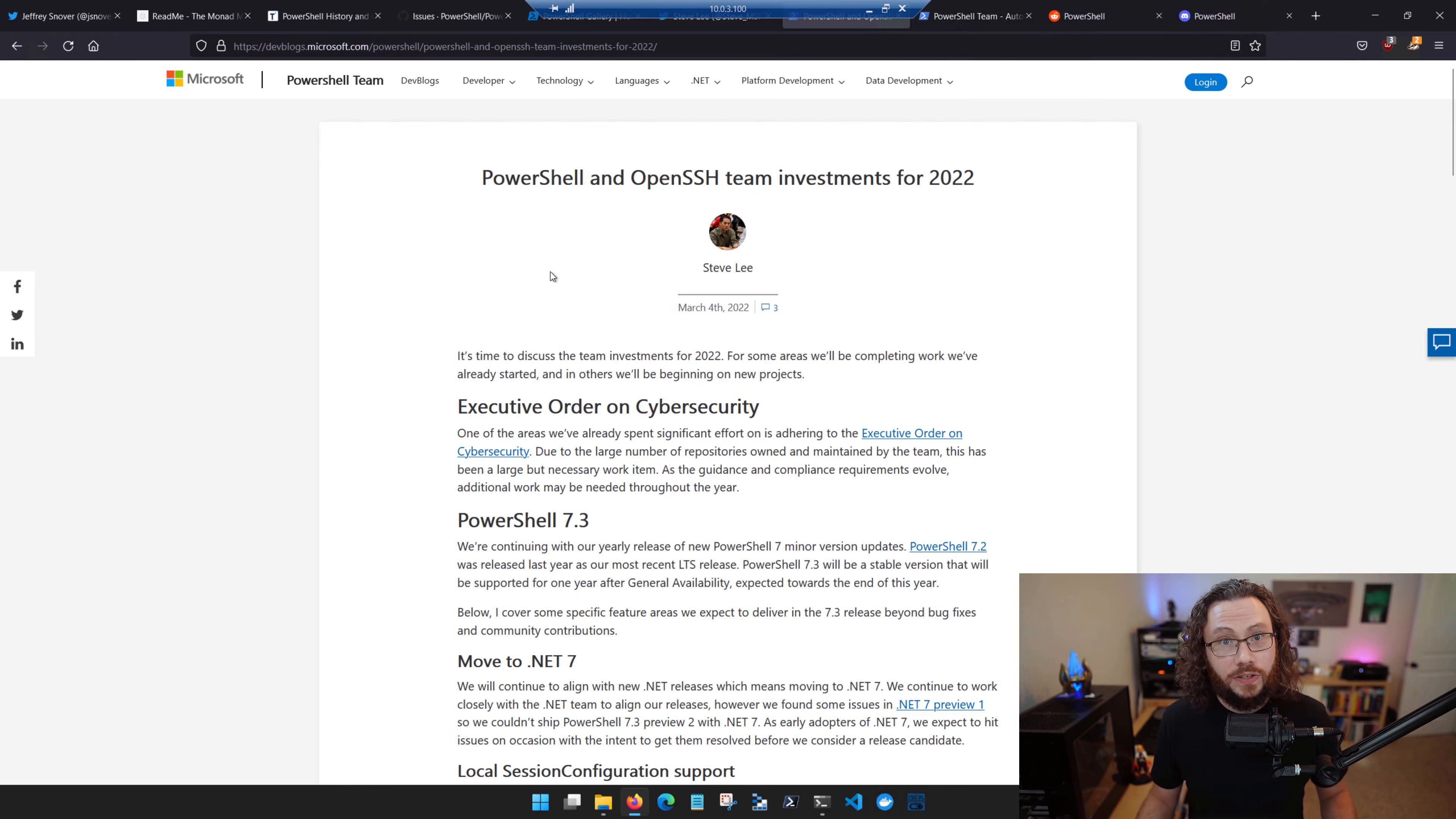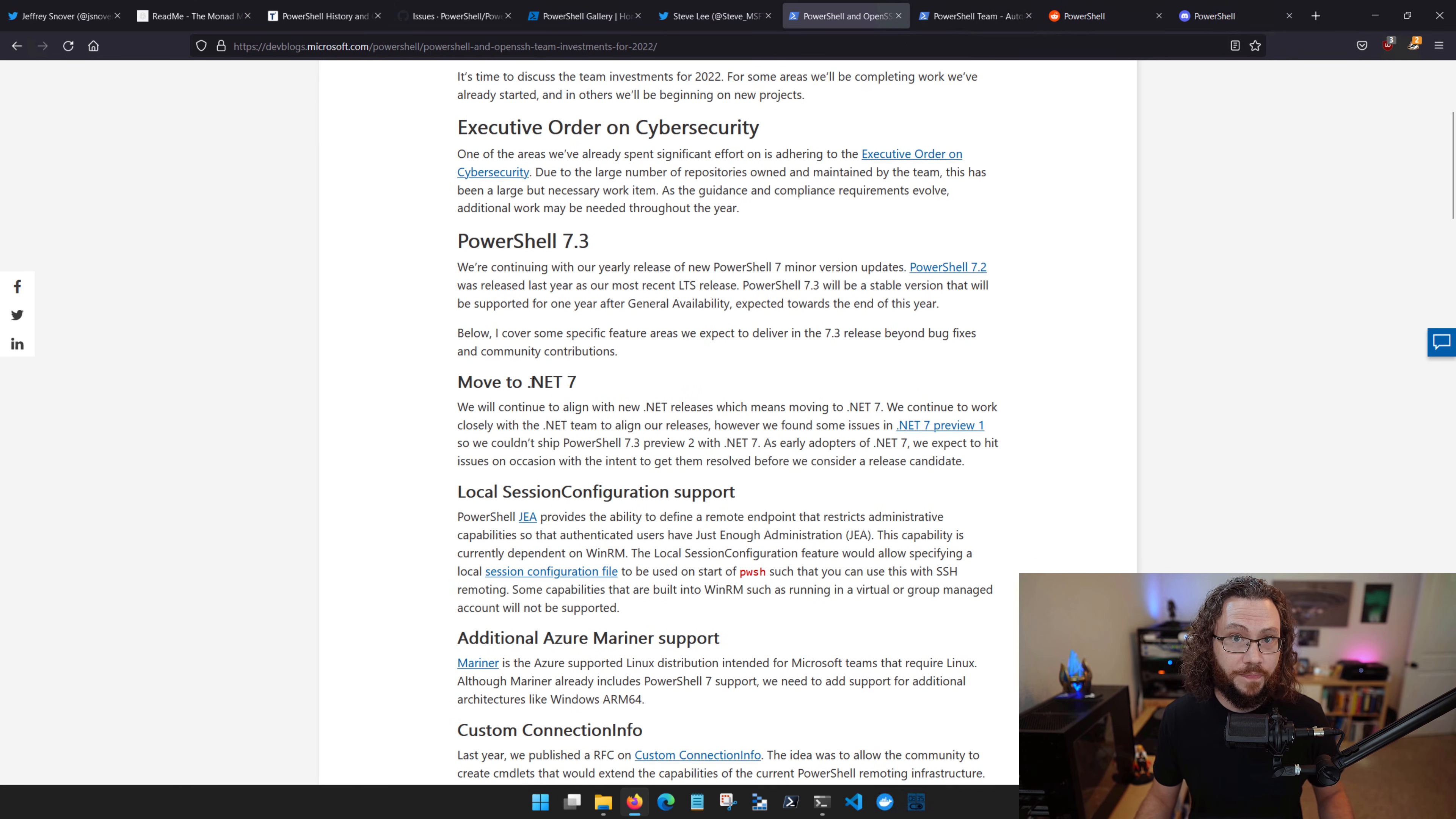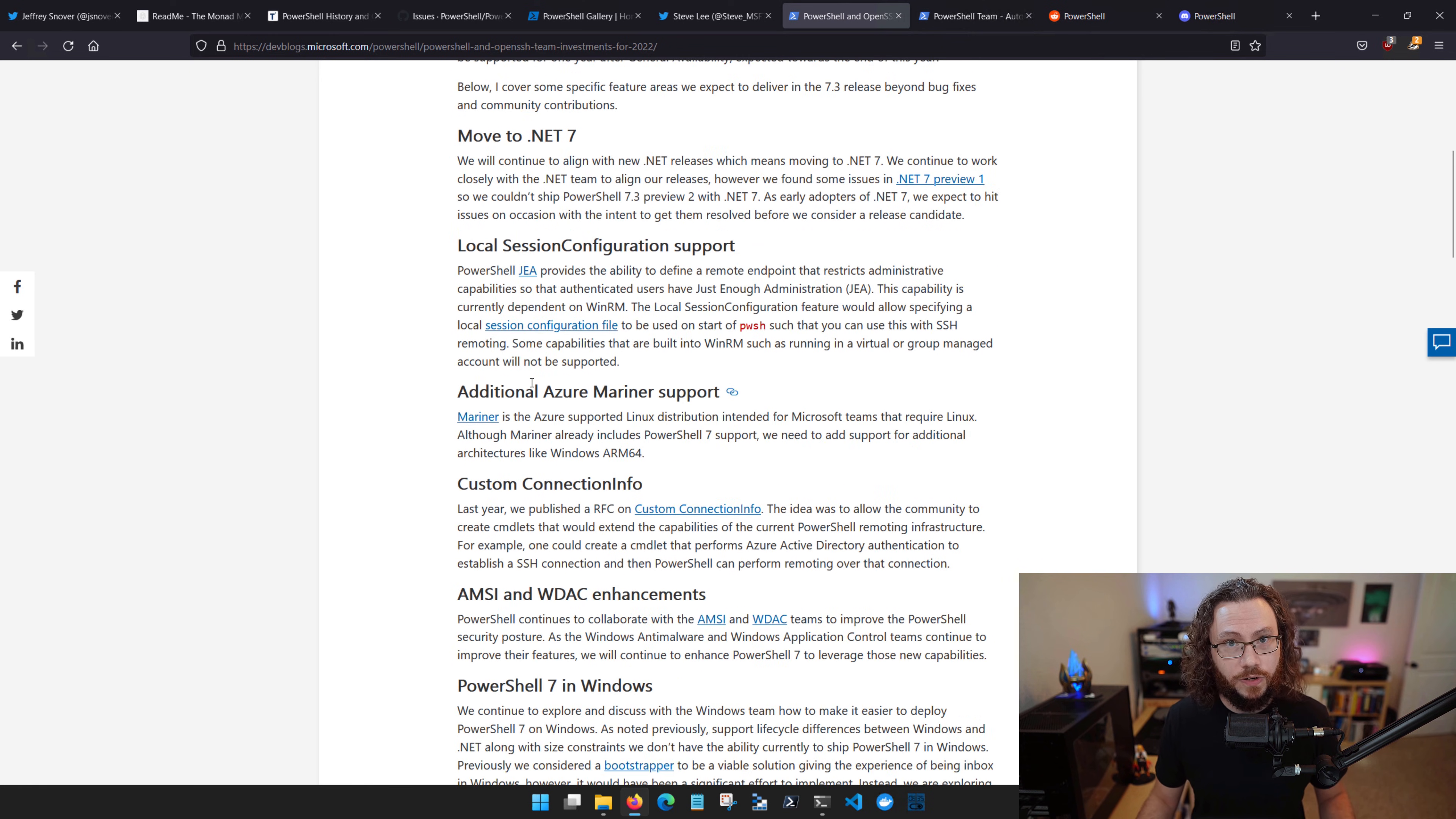He releases a yearly blog post that lays out what the PowerShell team will be focused on in the coming year. You can see here that new versions are on the horizon with an ever-increasing set of new capabilities and features.